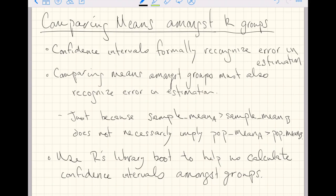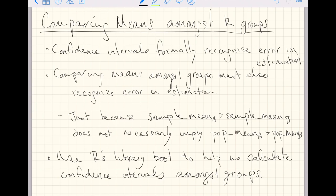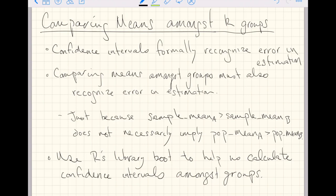So what we're going to start doing, moving towards modeling, is comparing means amongst groups where we are going to continue to recognize that there is error in estimation. So just because the sample mean of group A is greater than the sample mean of group B, that does not necessarily imply that the population mean of group A is greater than the population mean in group B. Really, what we're going to want to compare, then, is confidence intervals for groups A and B.